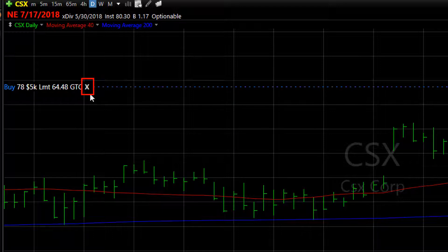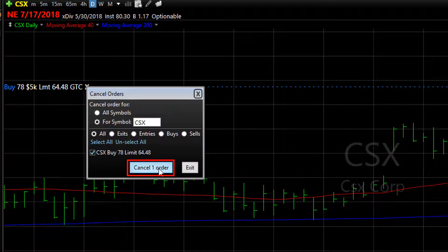To cancel the limit order before it's filled, just click the delete icon and confirm it.